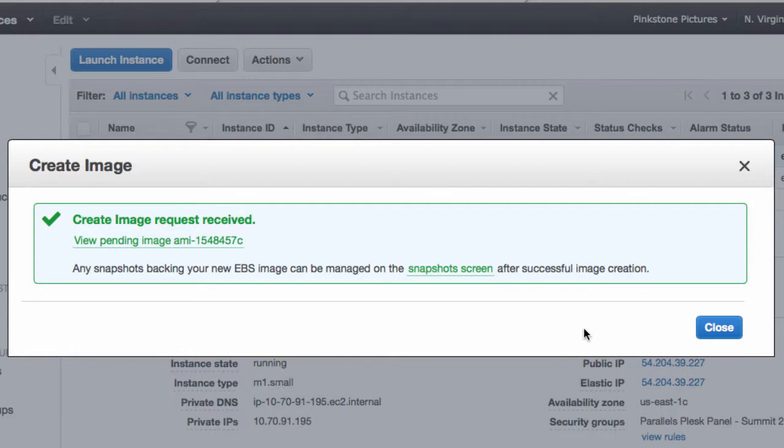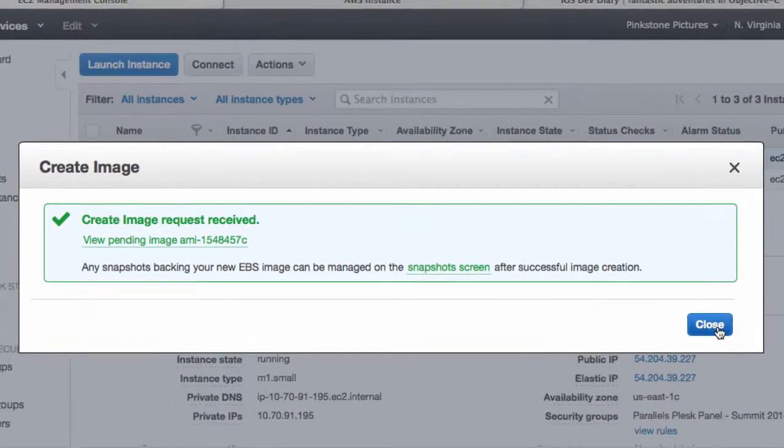For this to happen, Amazon will shut down your instance. It can only create an image when it's shut down. So please keep this in mind when you have clients surfing a website, all the websites and the entire server is going to go down for a short period of time.